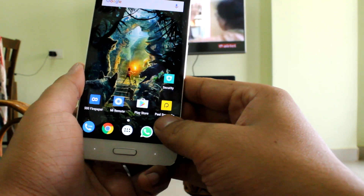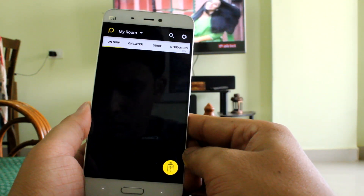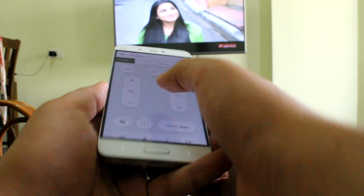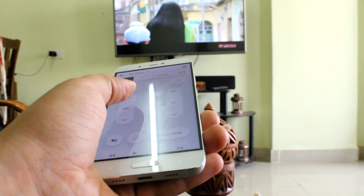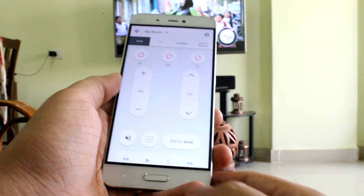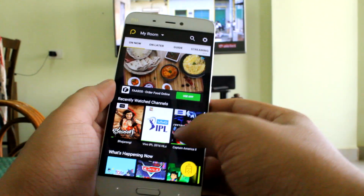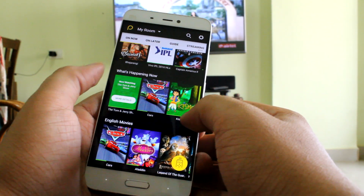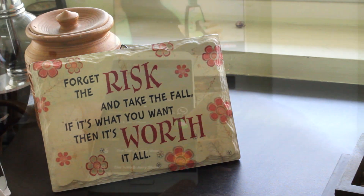To use the IR blaster to its full potential, install an app called Peel Remote, which offers a wide variety of models including TVs, set-top boxes, soundbars, air conditioners, and even a personal remote configuration option. The app also gives you a guide on what's showing on channels, and you can tap on a program to switch directly to that channel.